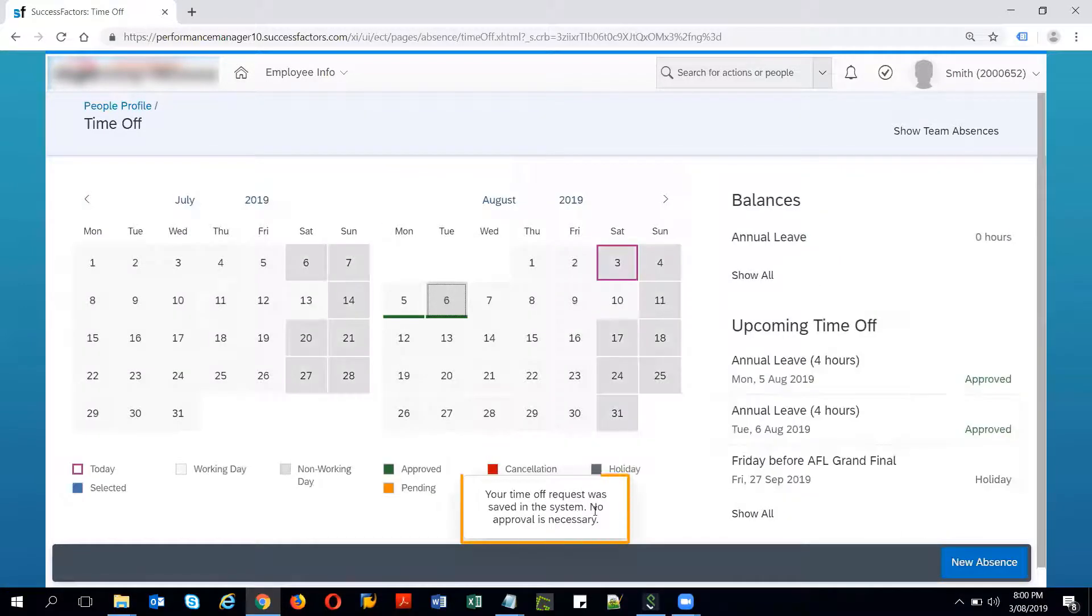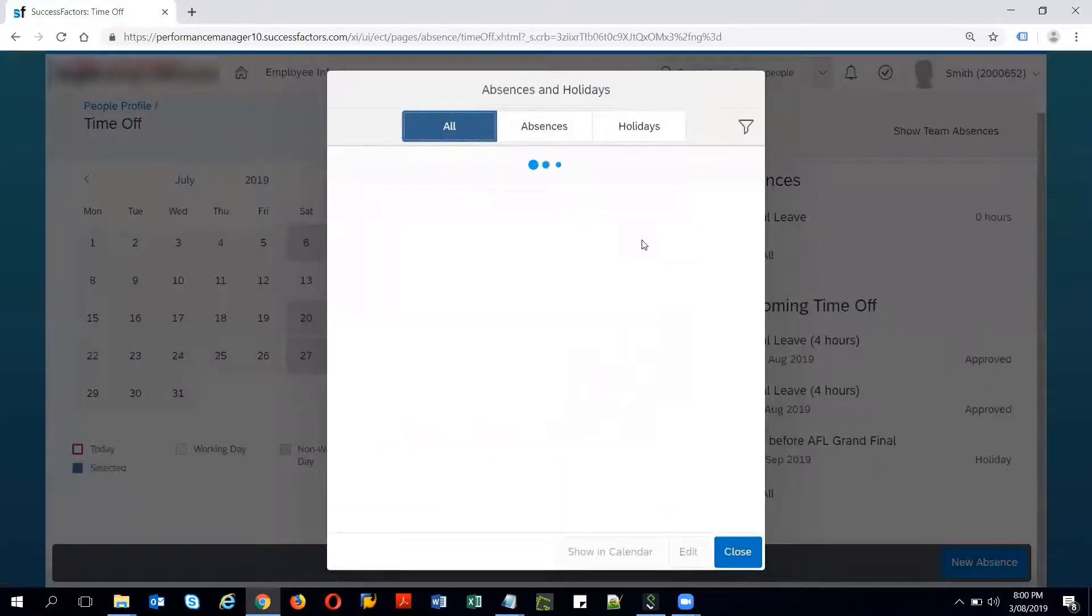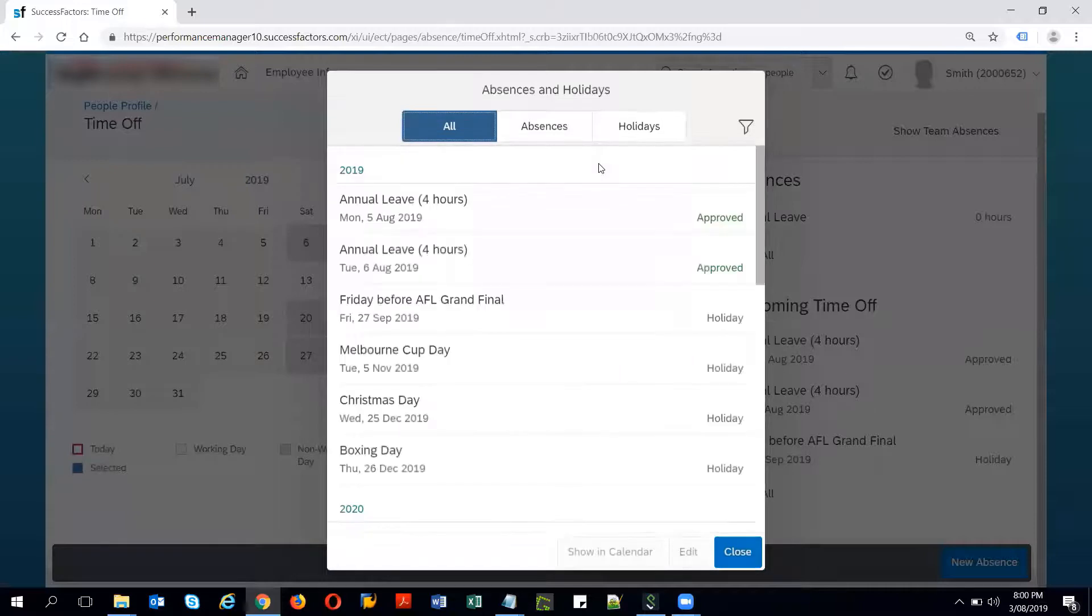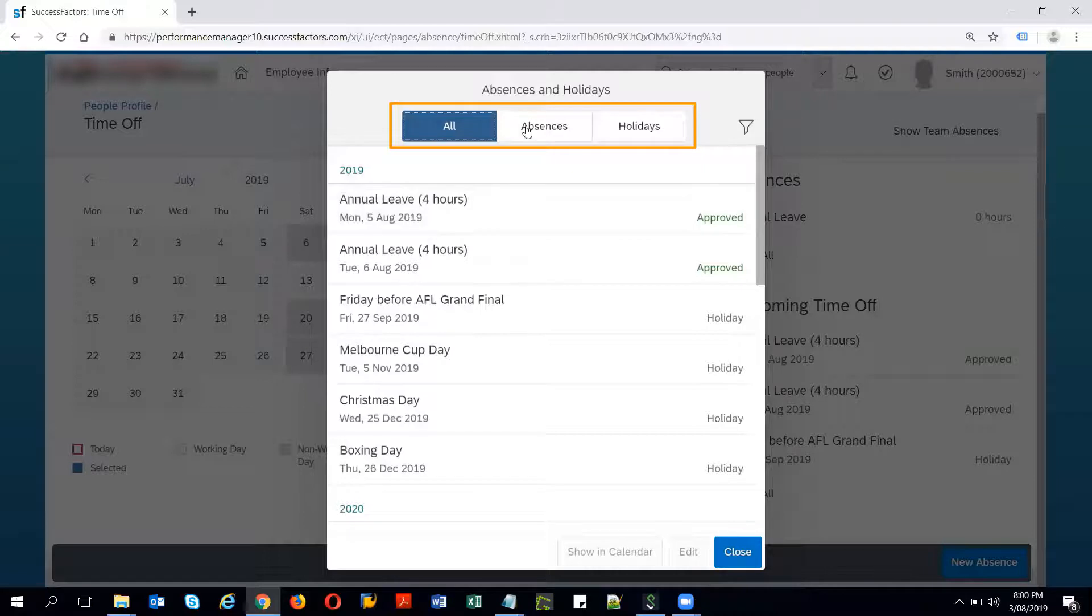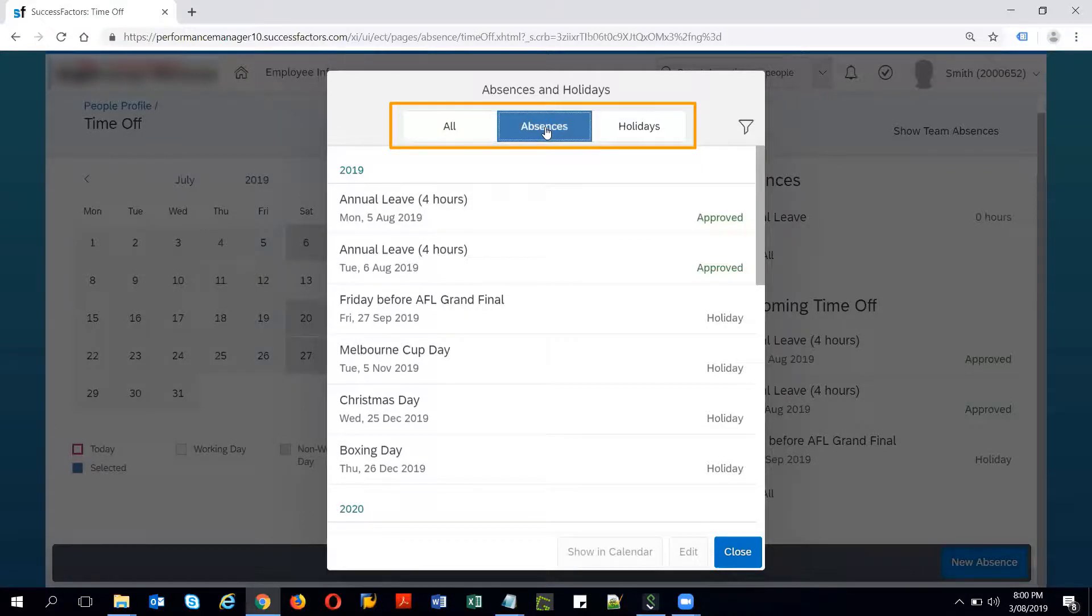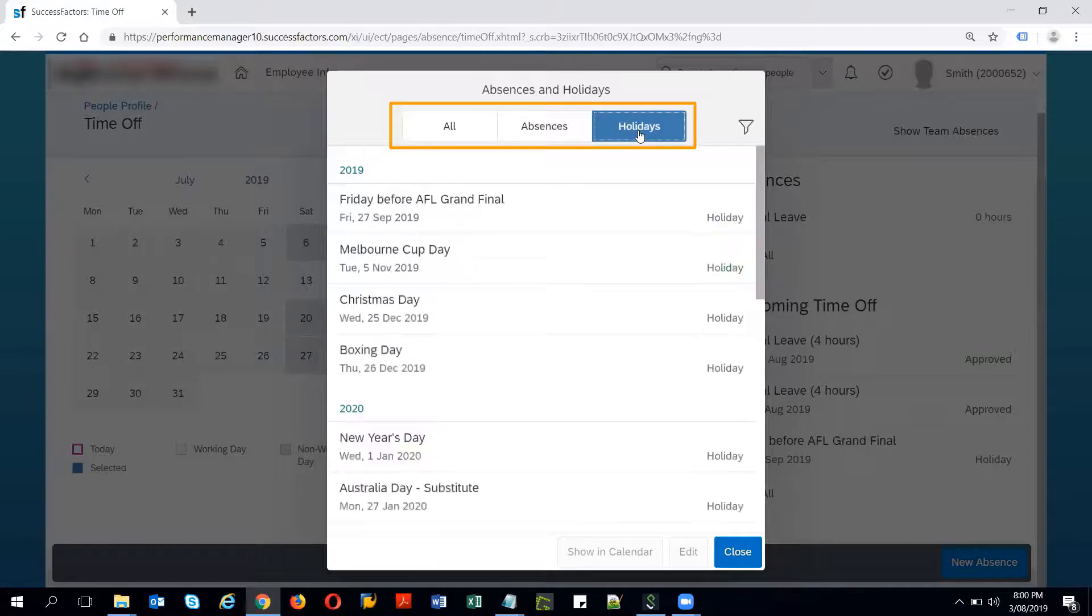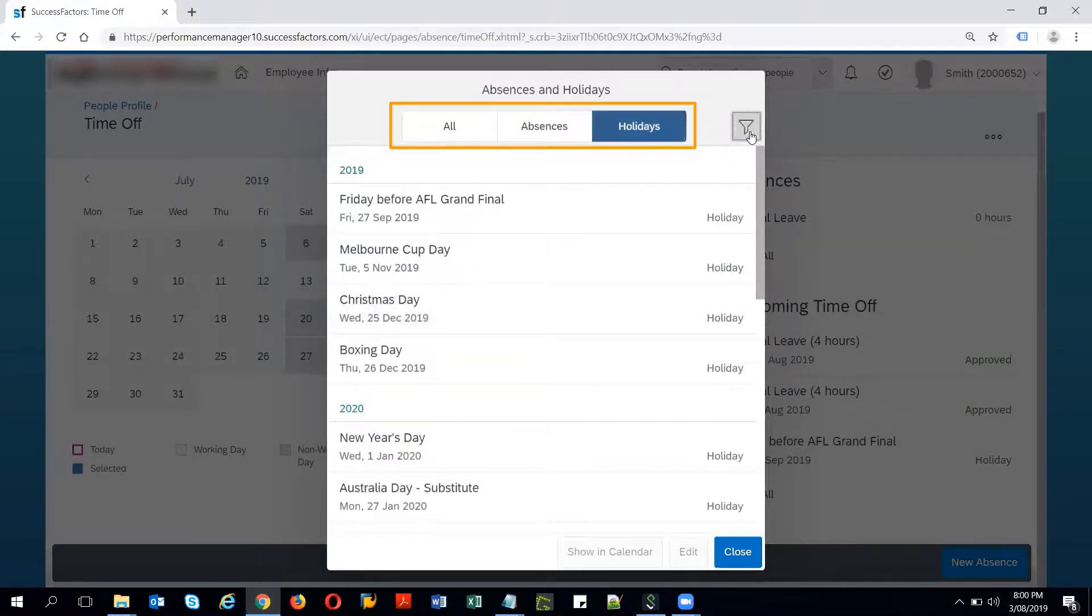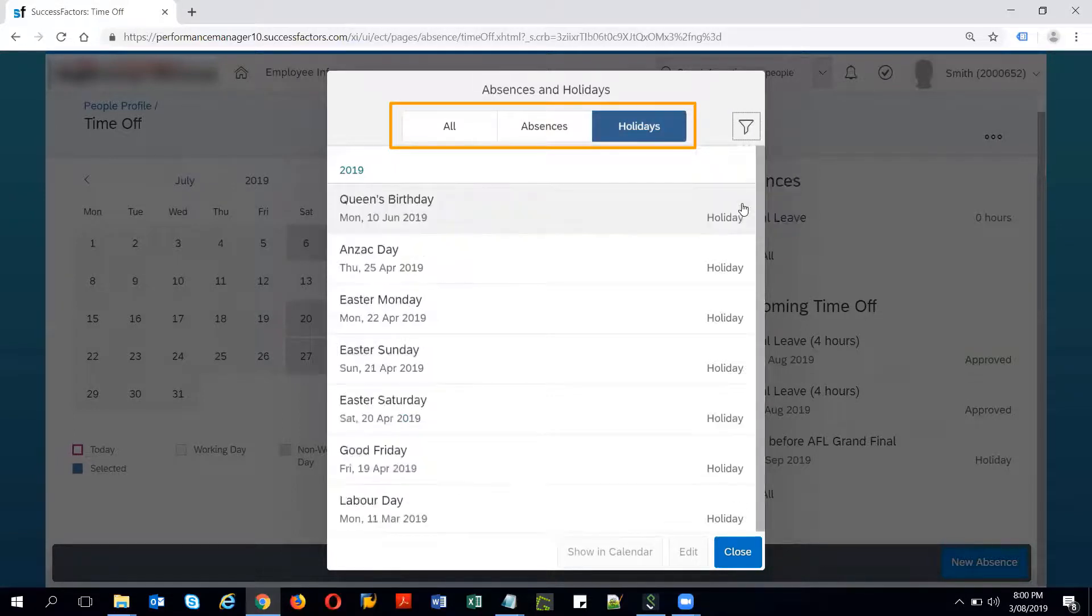If I click on show all this screen shows me all the absences and the holidays. If I click on absences tab it shows all the absences and holidays. The filter option allows me to filter with the future events and the past events.